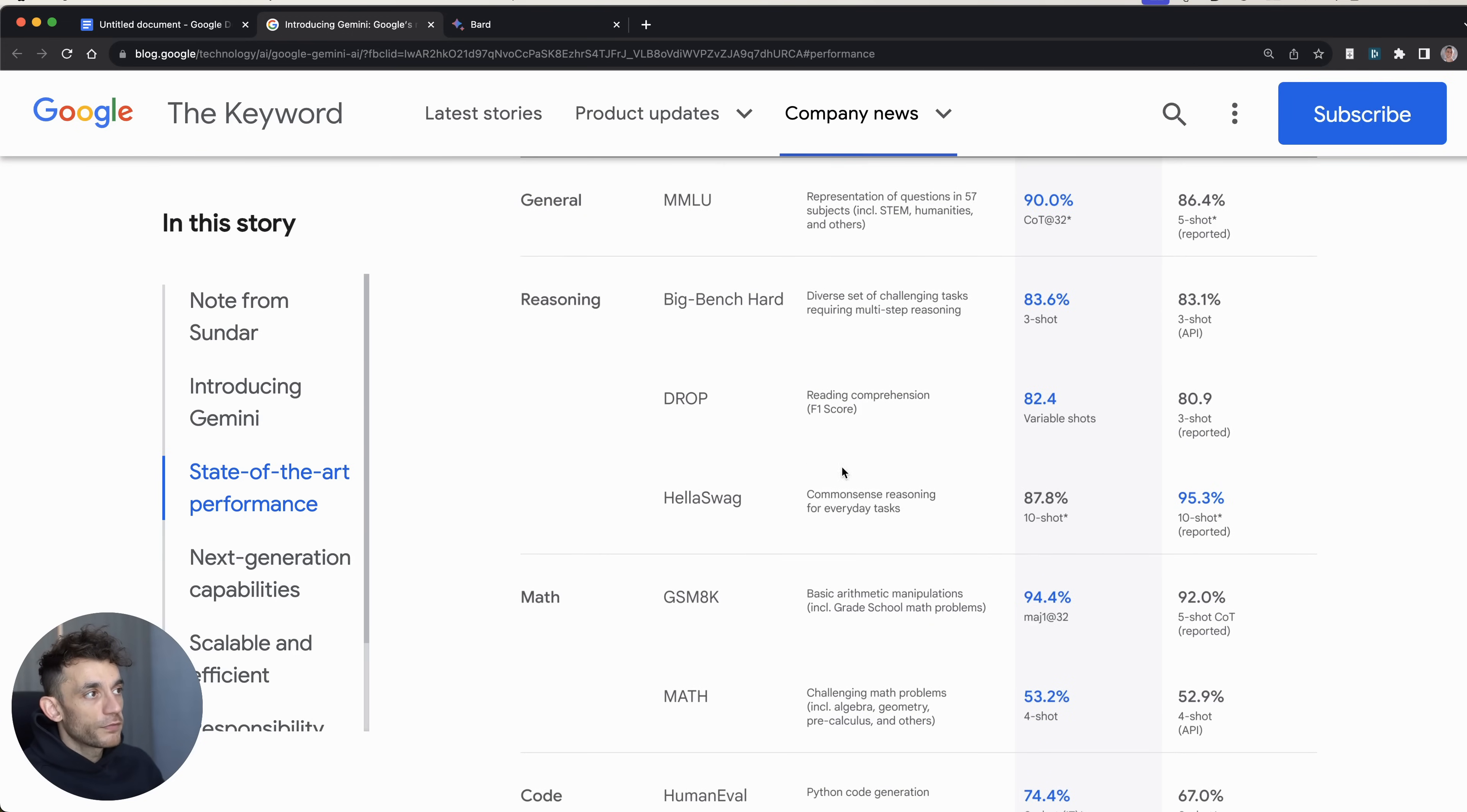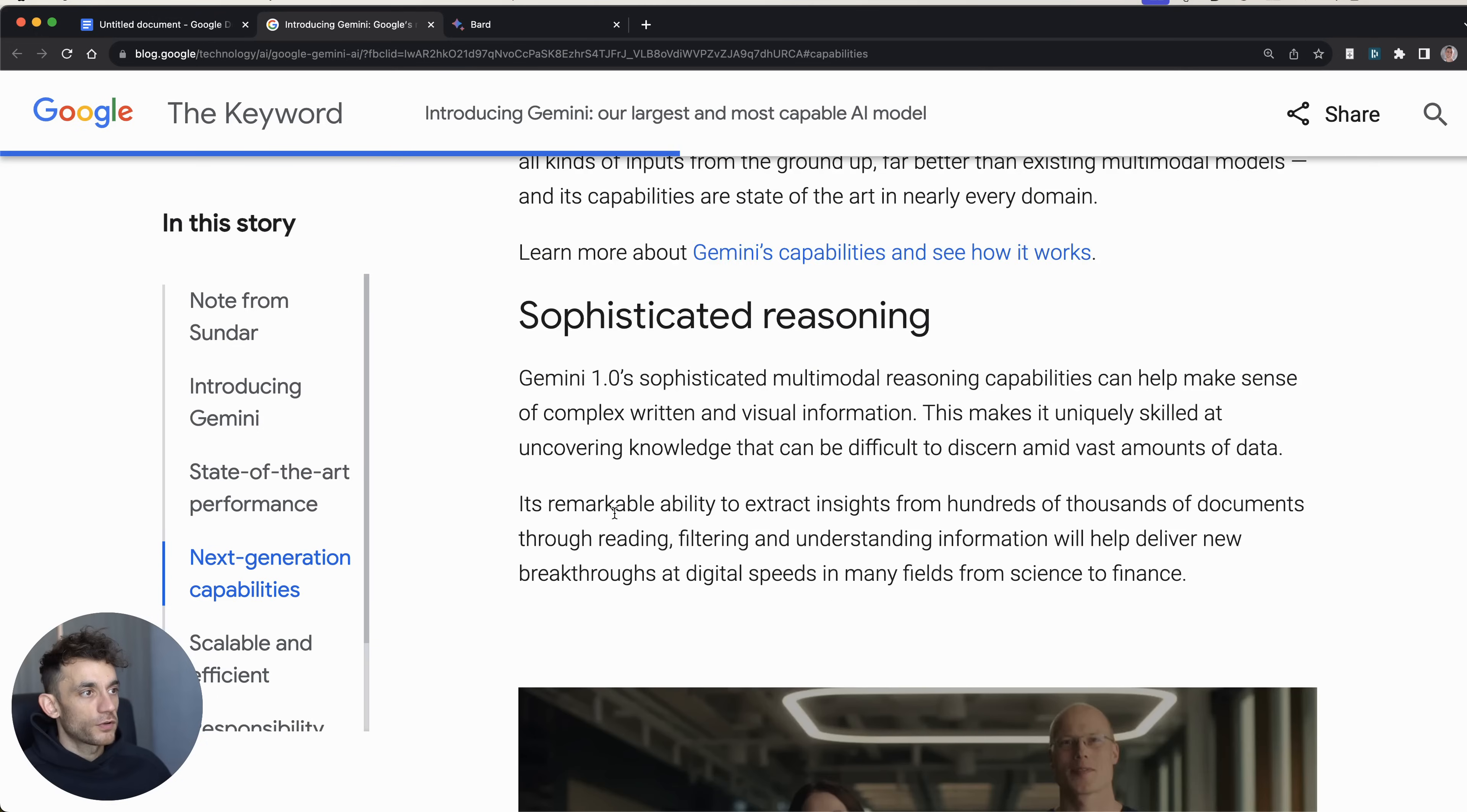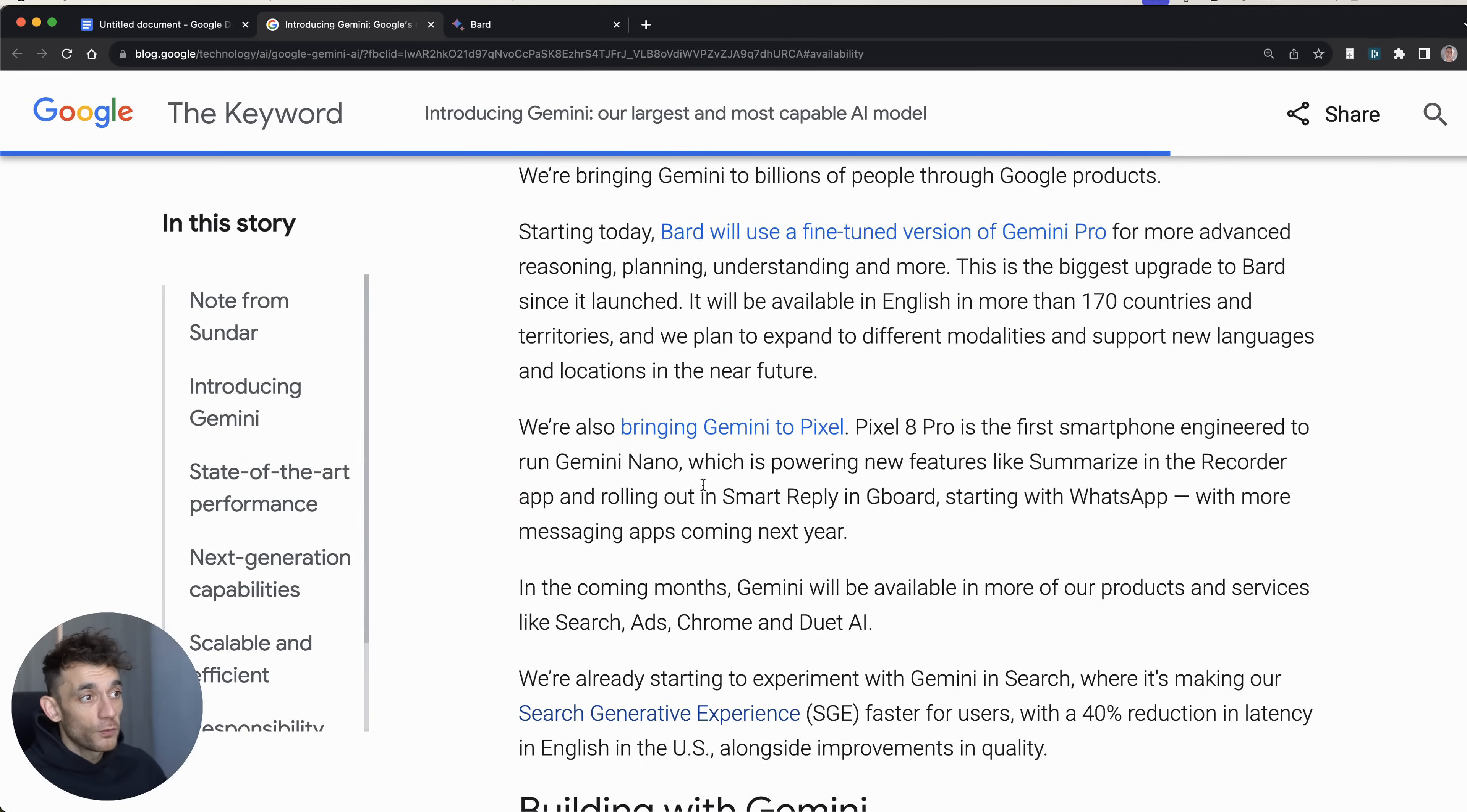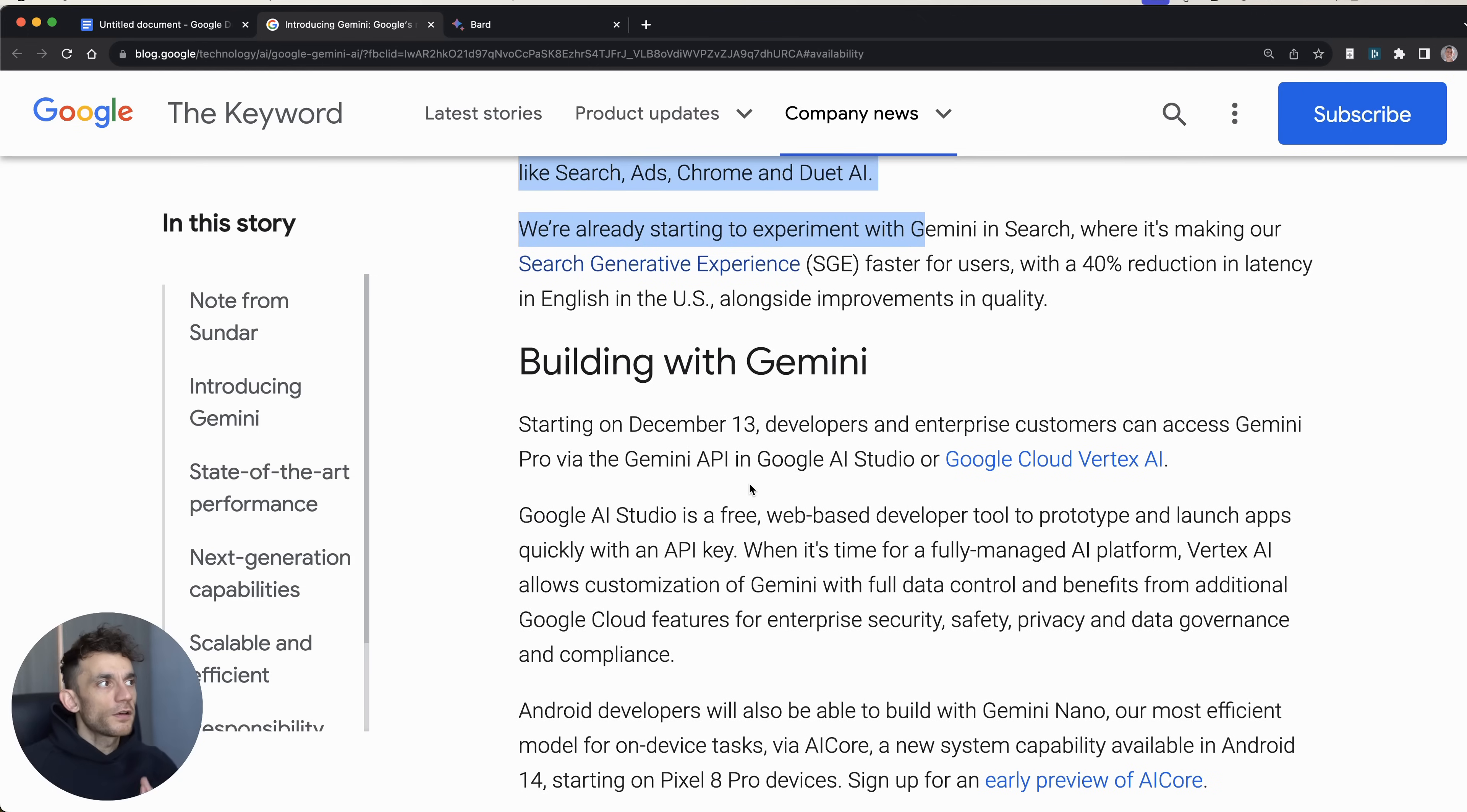Basically, what they've done here is compared Gemini Ultra, which is not available yet, it's coming soon, apparently next year. Right now, the main AI model that is available on Bard.google.com is Gemini Pro. But according to their benchmarks, Gemini Ultra outperforms GPT-4 for a lot of different stuff, for example, reading comprehension, challenging tasks, solving math problems. It's also going to be able to handle images, audio, video. And what's interesting as well is you'll see that Gemini is going to the Pixel Pro.